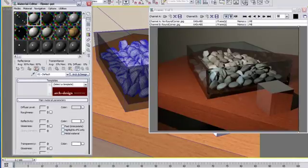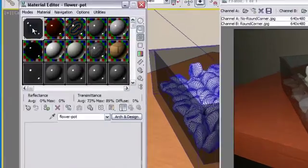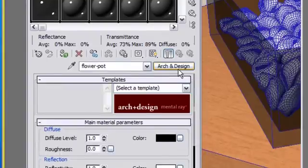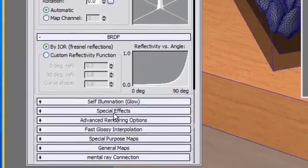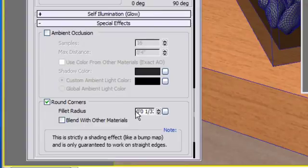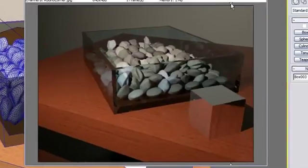In 3ds Max Design, you can easily do that without having to remodel your object. Use an arch and design material, go down to the special effect rollout menu, turn on round corner option, adjust the fillet radius amount, and render.